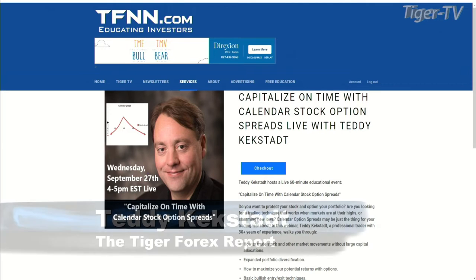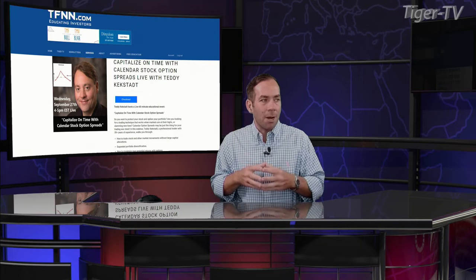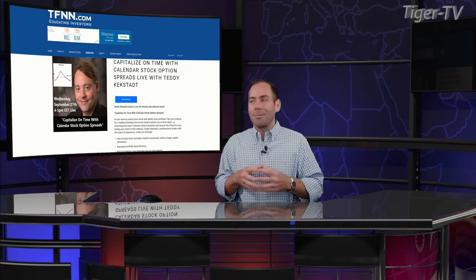I imagine we'll have a good group in there, just as we had for Teddy's last webinar. And I'm looking forward to hearing what he's going to be talking about. Teddy Kegstad, good morning.